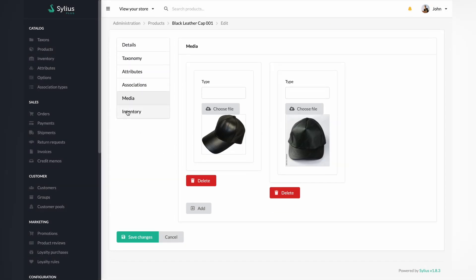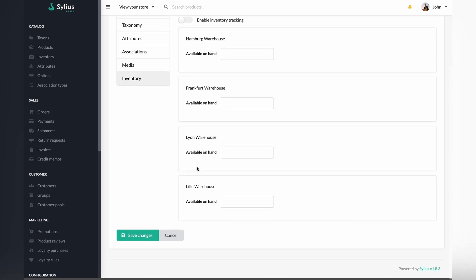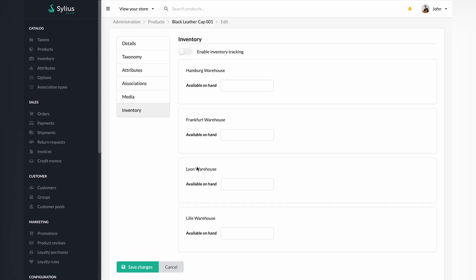Let's jump into the inventory functionality. Let's say it's tracked, so the inventory will be decreased while someone purchases your product. You can see several warehouses where your product could be placed and managed. This option is available in the commercial version of Cilius, Cilius Plus. All this information could be synchronized with external systems like ERP, WMS, PIM, etc.